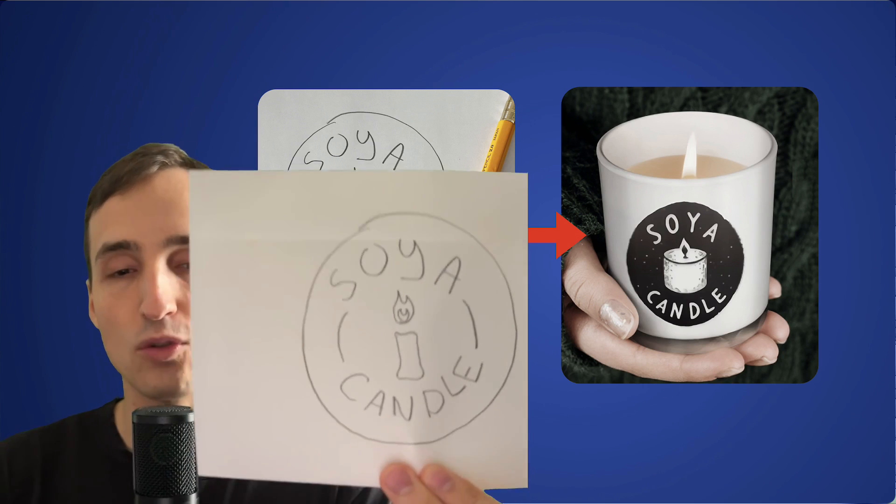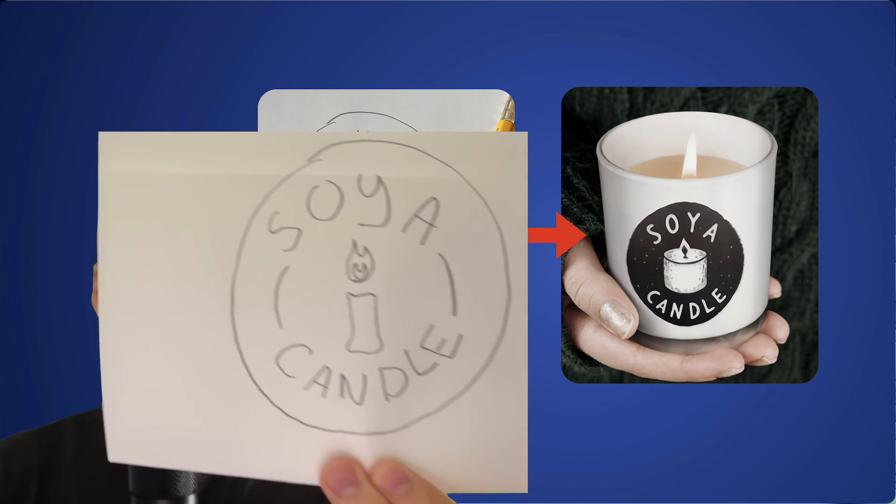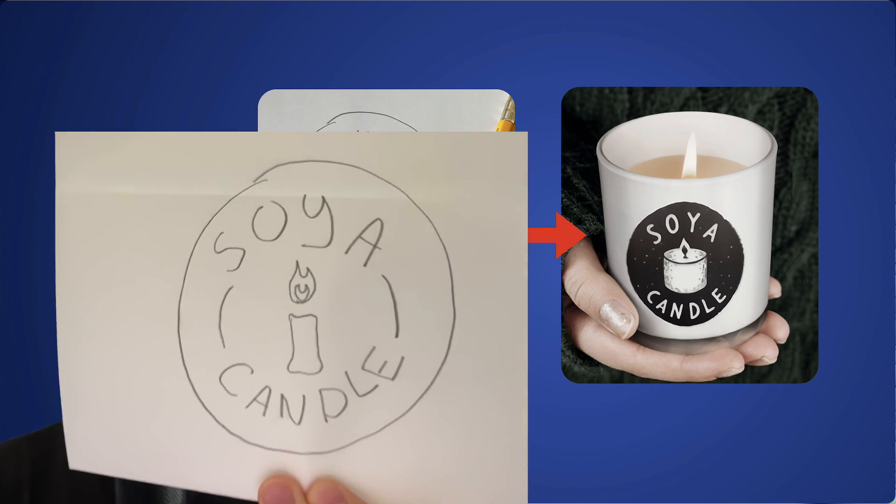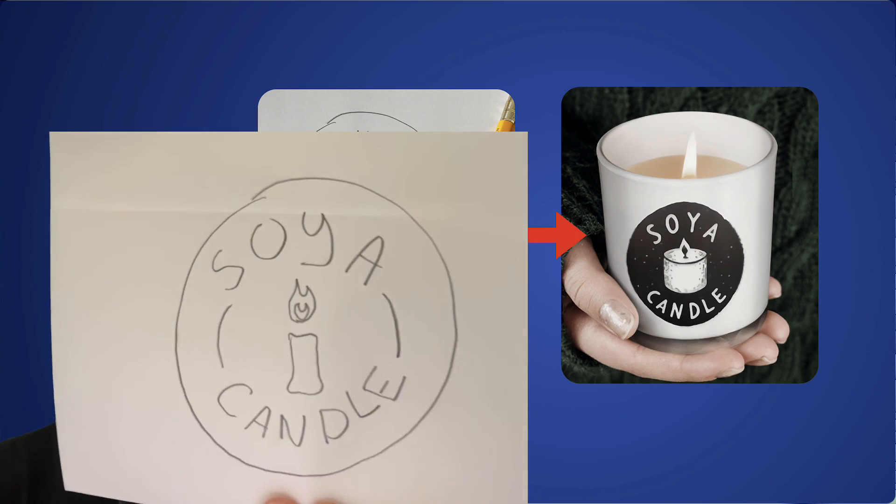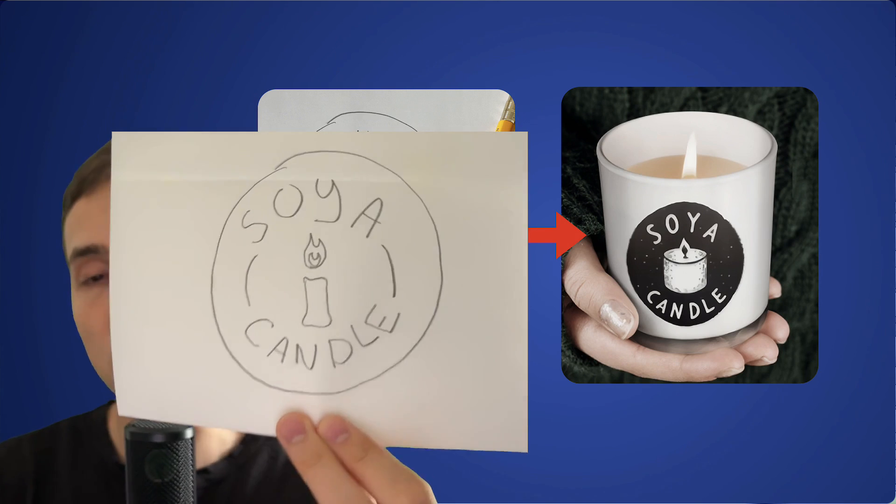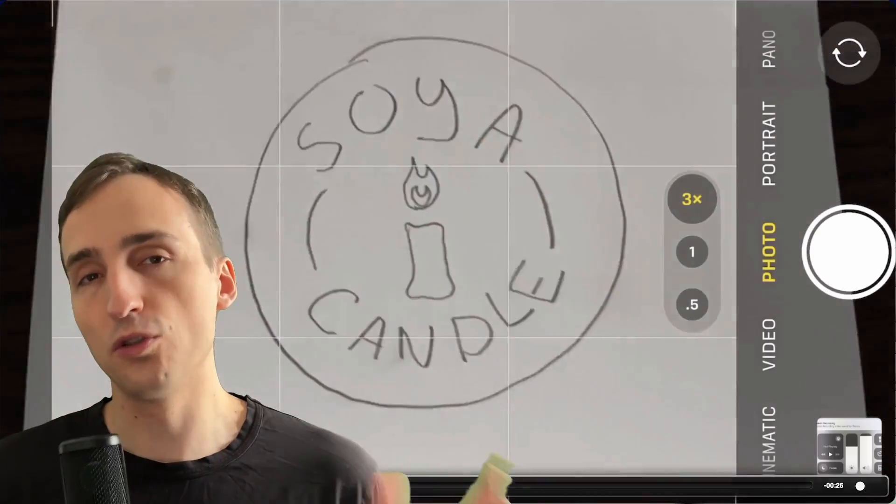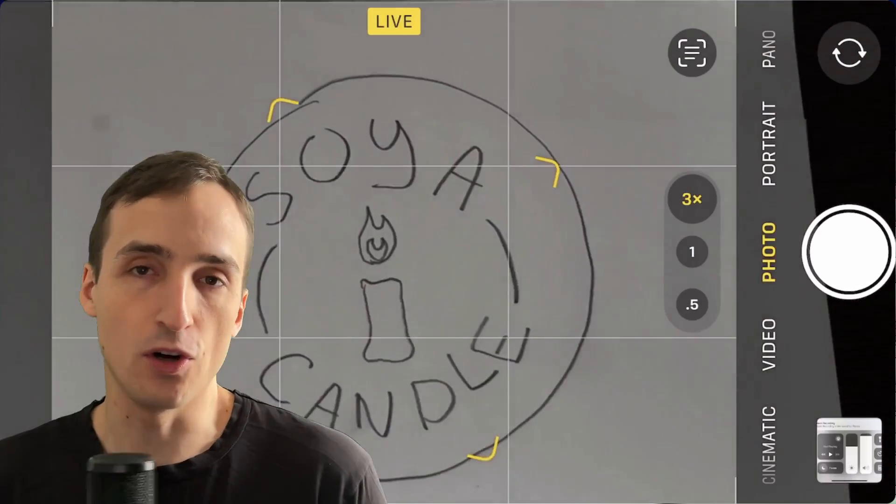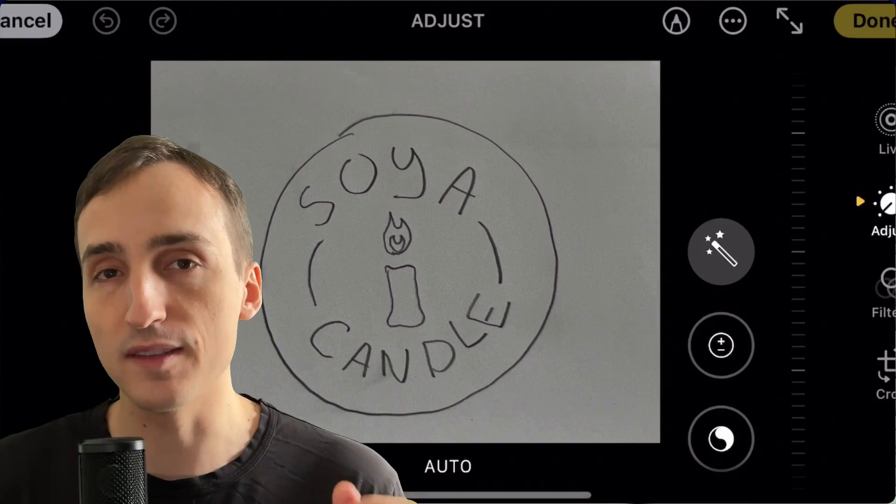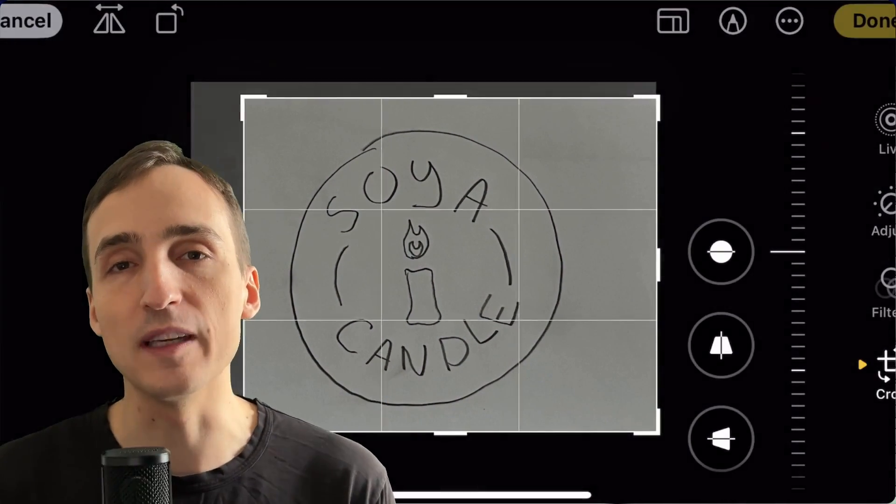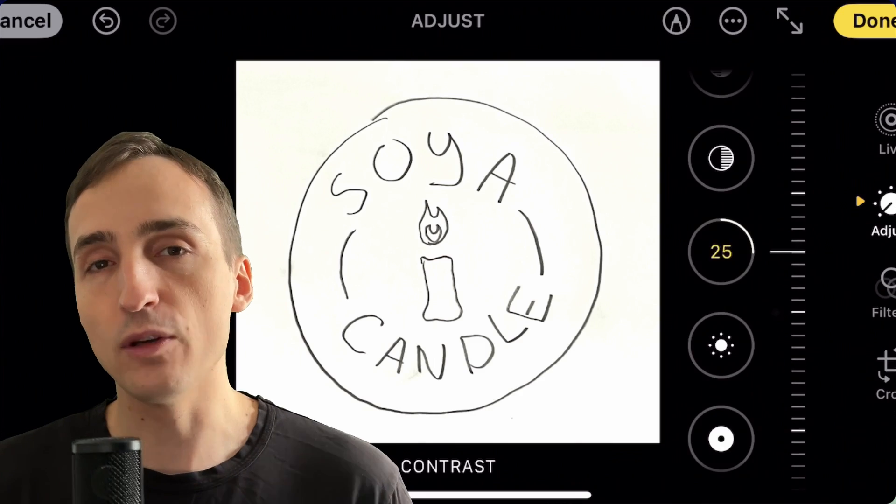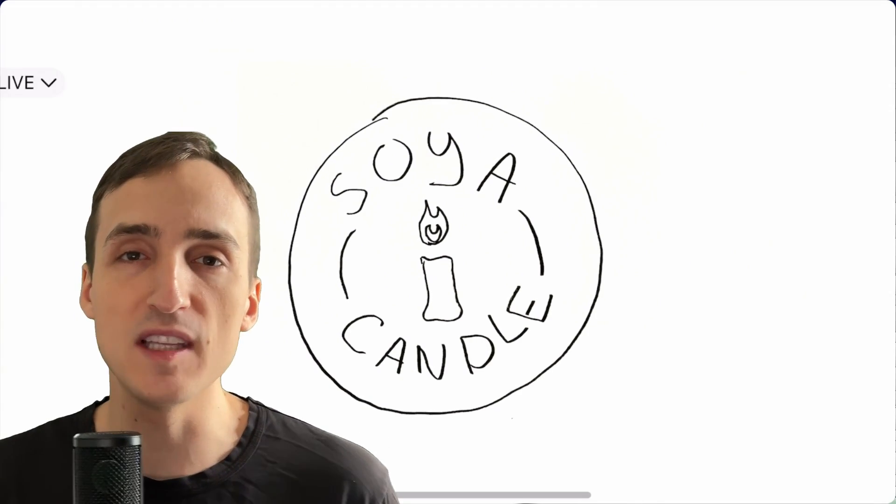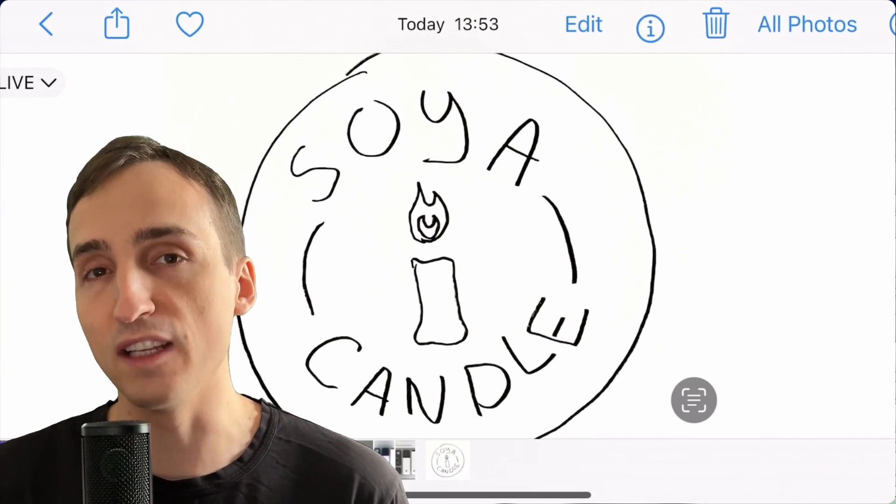The first thing you want to do is draw a sketch of your logo like I did here on this sheet of paper. As you can see, this can be very approximative. It doesn't need to be perfect. This was literally done on my first try. Then you go to your camera and take a picture of your sketch, then go into the edit settings and crop it to keep only what you need. You can also increase the contrast of your image and trust me, this is going to be very important later on.